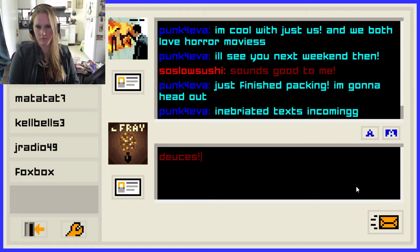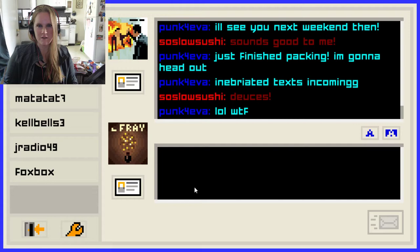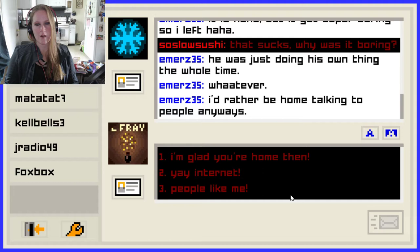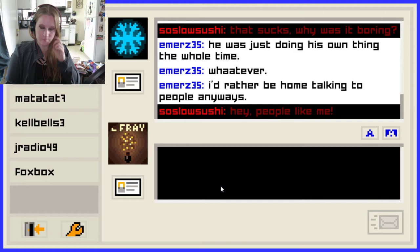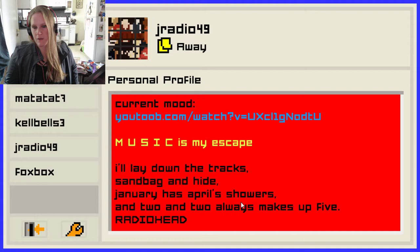Evelyn has left — Warped Tour this weekend, Rise Against, Me and Senses Fail. Bye Evelyn. He was just doing his own thing the whole time. 'I'd rather be home talking to people anyways.' I'm glad you're home then. 'Yay, internet. People like me.' Now I want to see J Radio. 'Current mood.' Two and two always makes five — Radiohead. Two and two does not make five, just so you guys know. That's bad math on Radiohead's part.